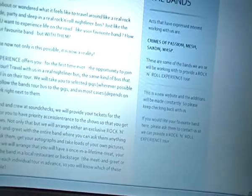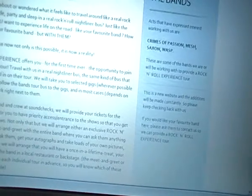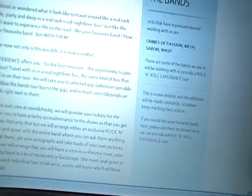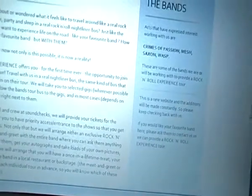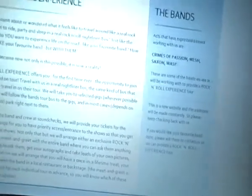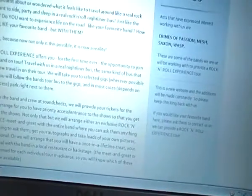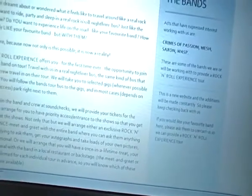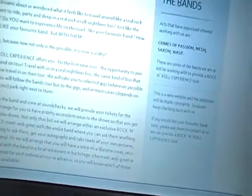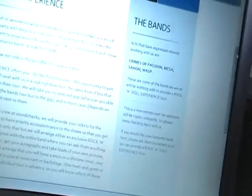How about not only like your favourite band but with them? Dream no more because now not only is this possible, it is now a reality.